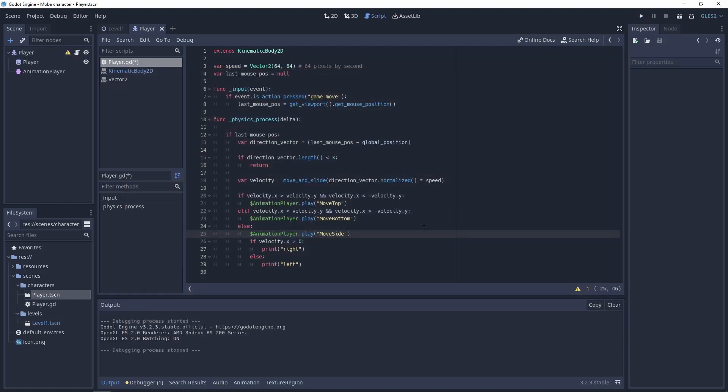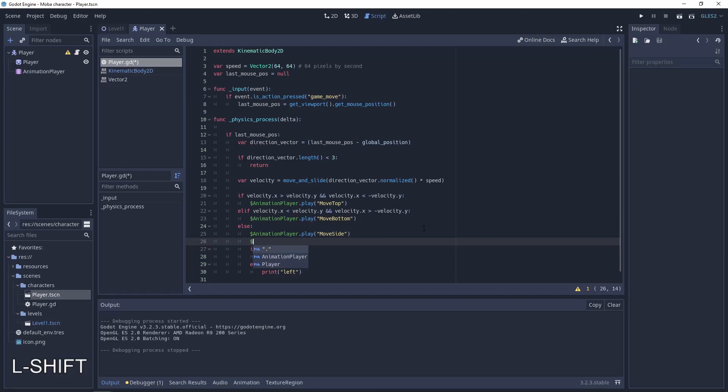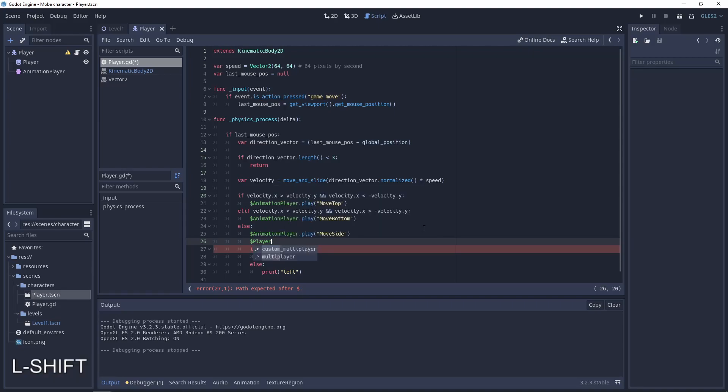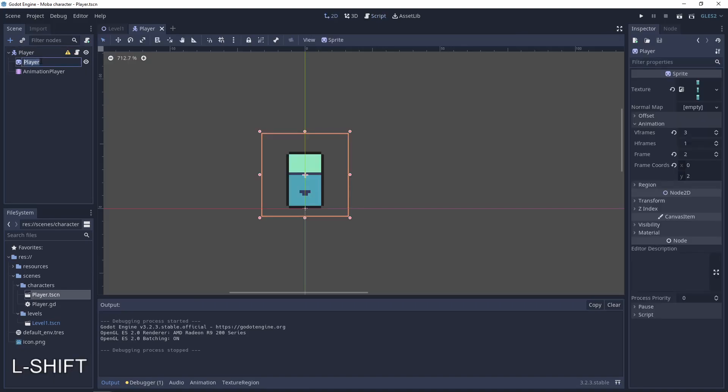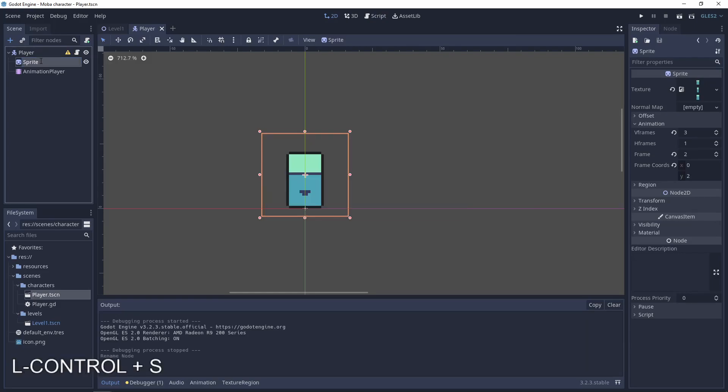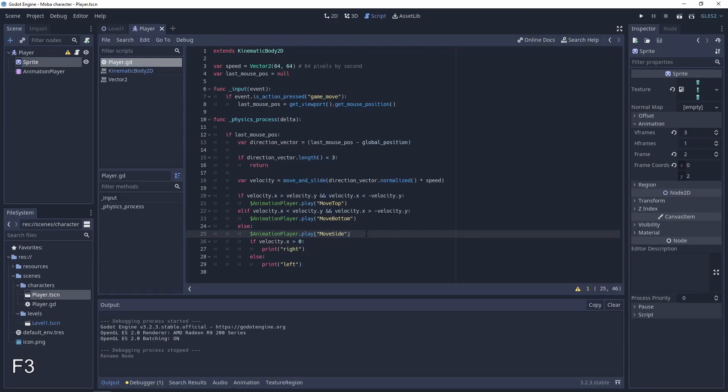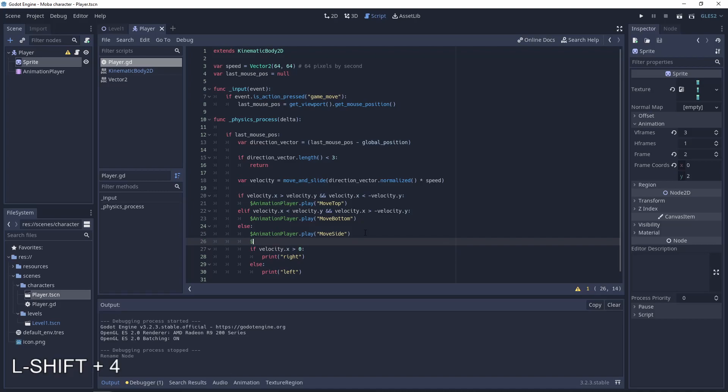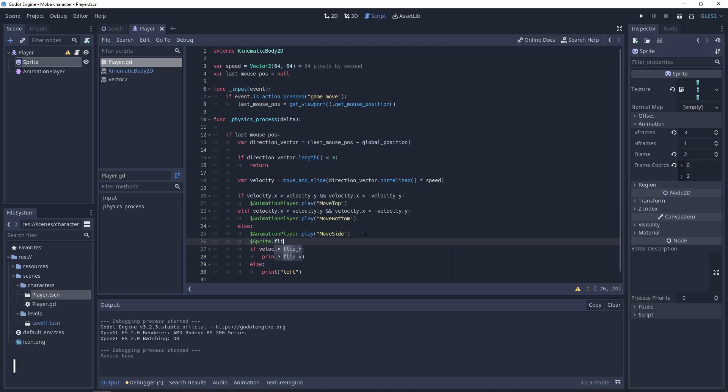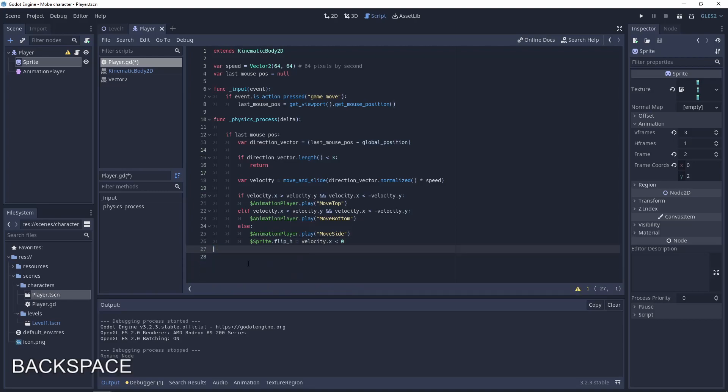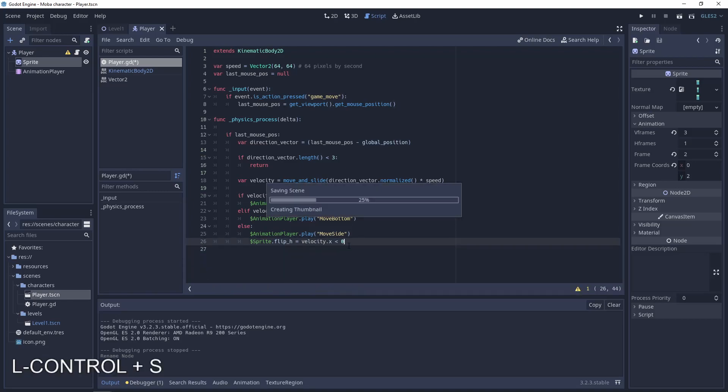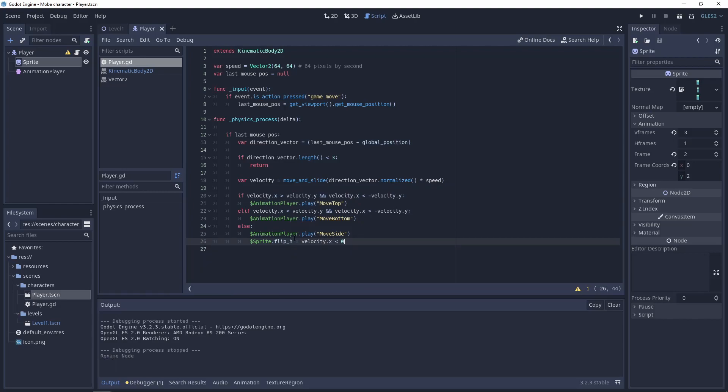And the last thing that we need to do to make the flip of the sprite, let's do the sprite flip horizontal. It will be when velocity.x will be smaller than zero. When it will be greater, that will be false. When it will be smaller, it will be true. And the sprite will flip.